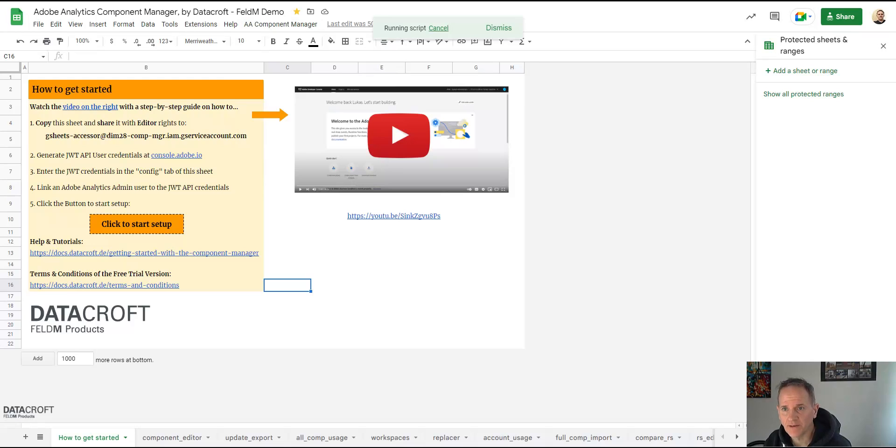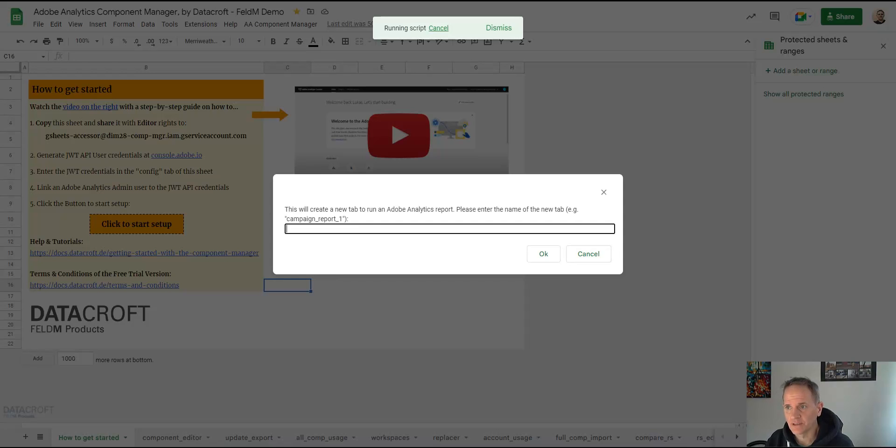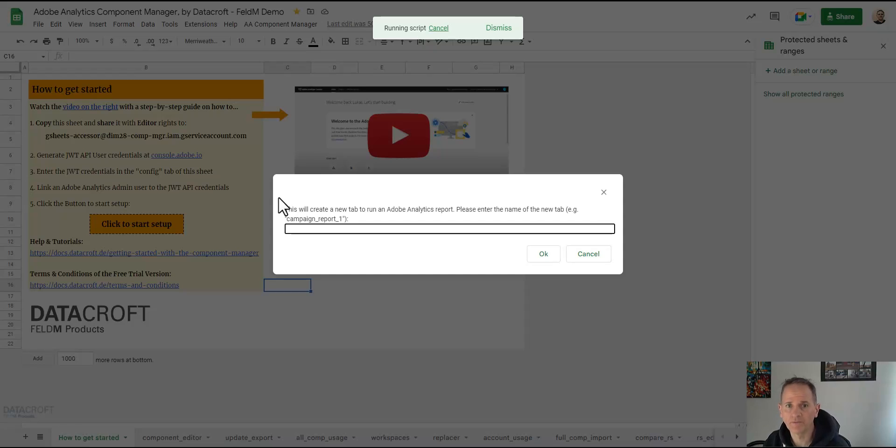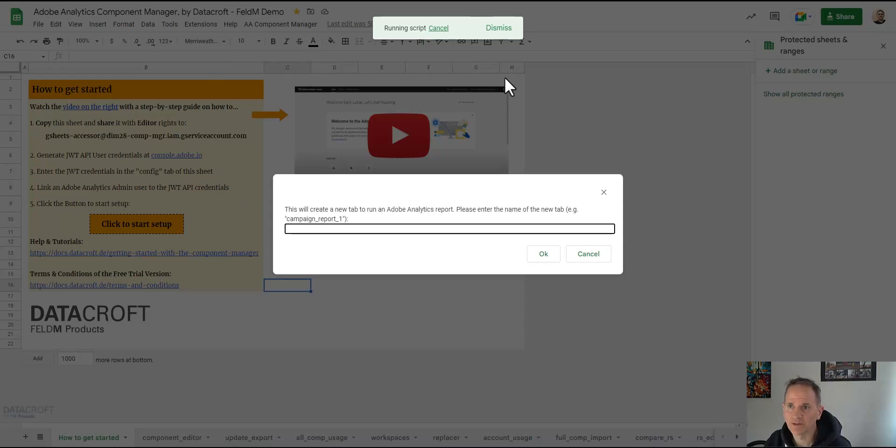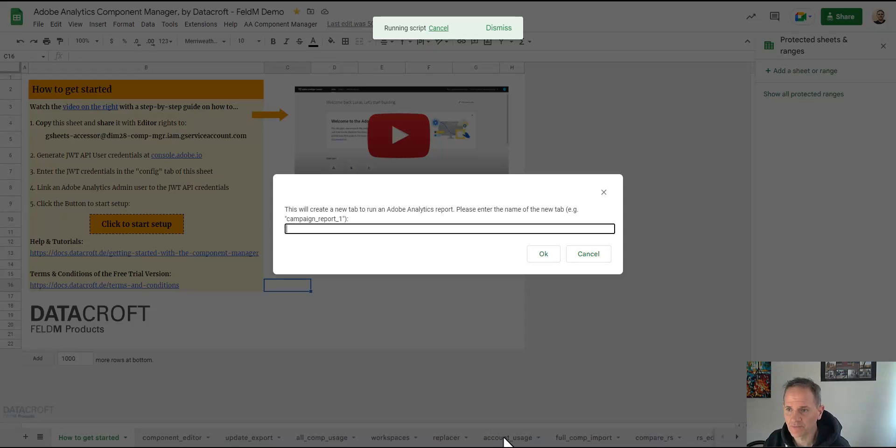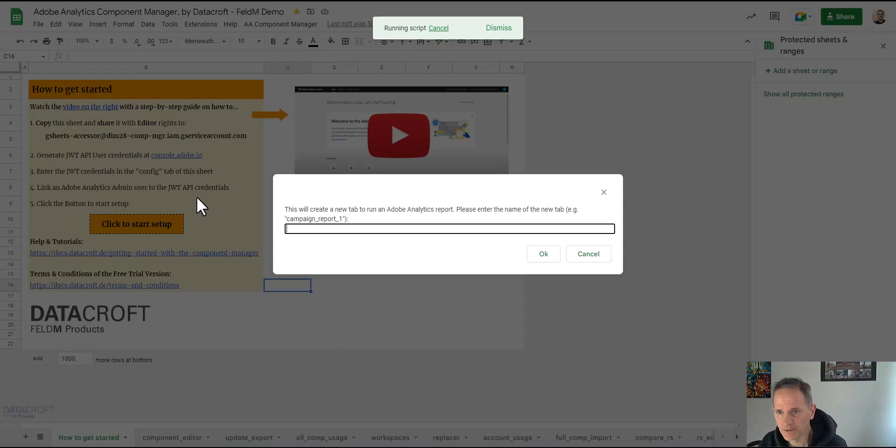Keep in mind that a Google Sheet can handle only so much data, up to 10 million rows officially, but if you get over a million it already gets pretty slow. So I recommend creating a separate sheet without the other component manager tabs and then have just the component manager based report tabs in there.